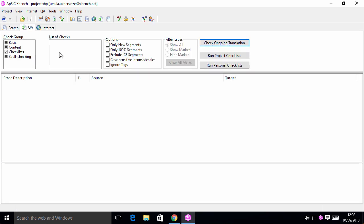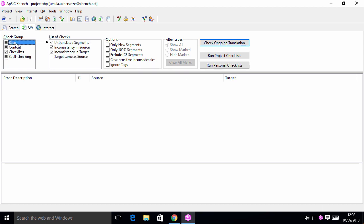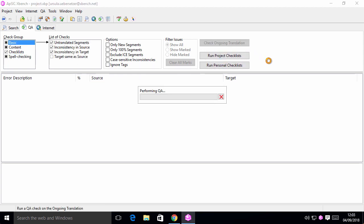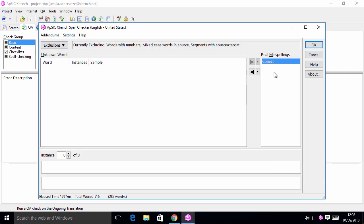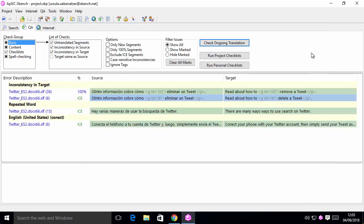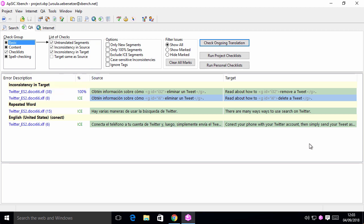Let's run a QA. Here is the list of results. We have one inconsistency, one repeated word and one typo.